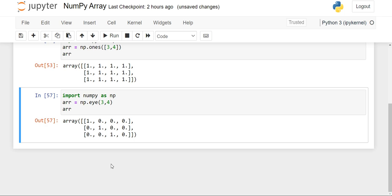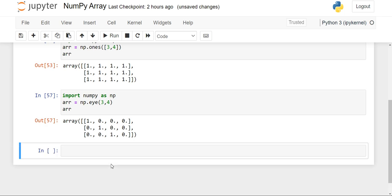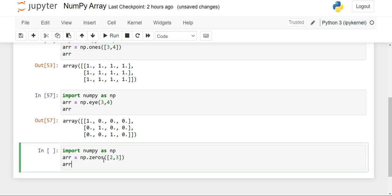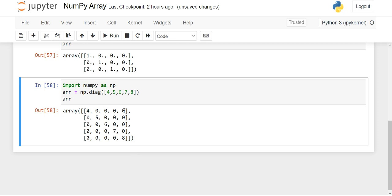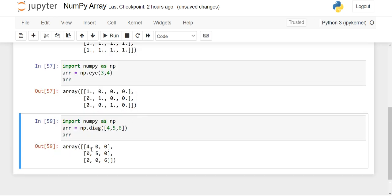Now we'll see a separate diagonal function for creating diagonal arrays. We write np.diag, which stands for diagonal. We put the elements inside it, and when we print it, those numbers will be inserted diagonally into our array and the rest of the elements will be zero. For example, with four, five, six — a three by three array is printed and the numbers four, five, six appear diagonally.